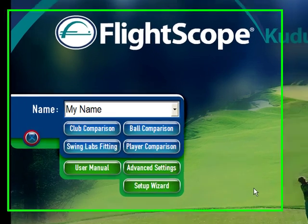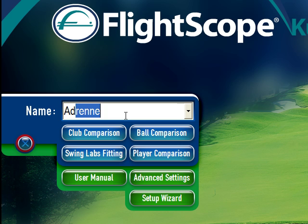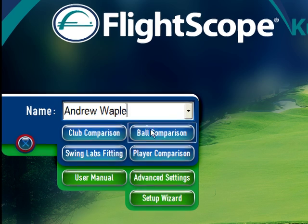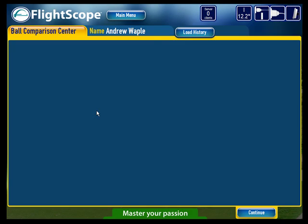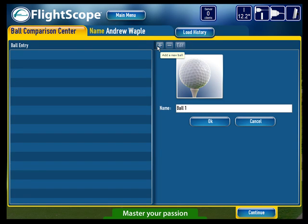Here we are on the main screen. The first thing you need to do is to input the player's name and select Ball Comparison. You now need to enter the details of the control ball that the player will be using.